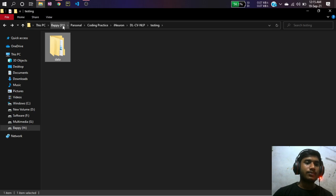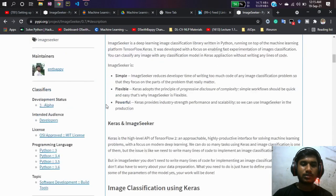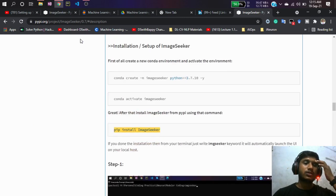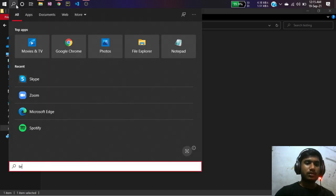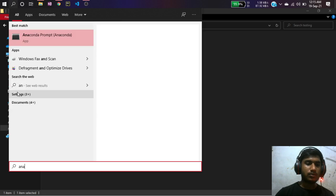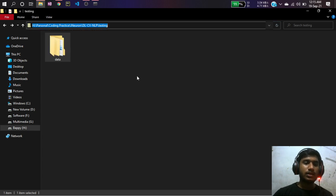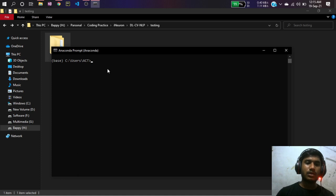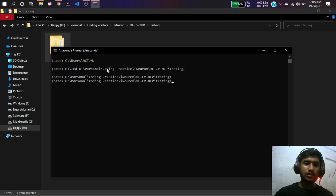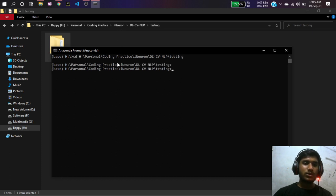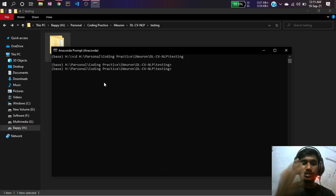You can see the folder structure — you have to organize it like that. Now open your terminal. I'm going to navigate to my project directory location in the terminal. Once I navigate there, I'm in my project directory. Now I'm going to create a virtual environment and activate it.